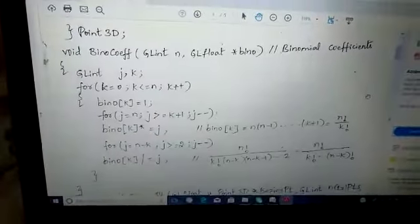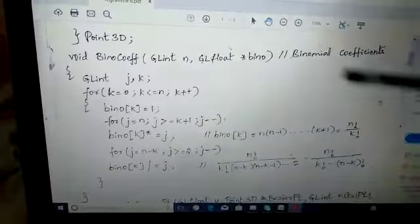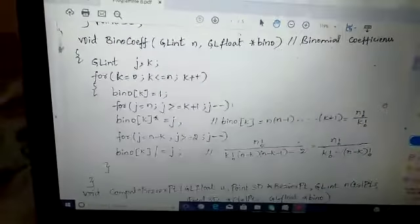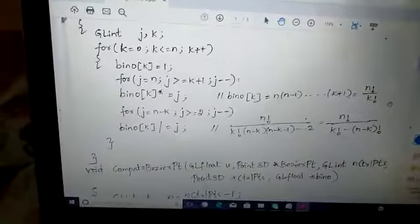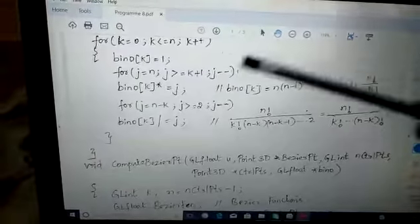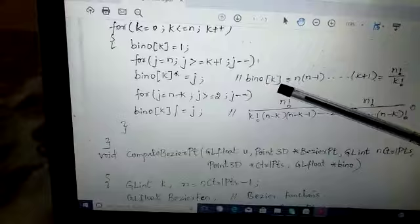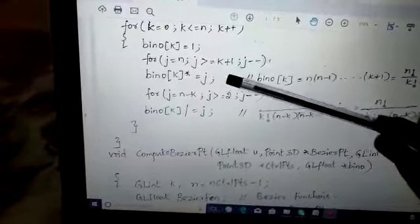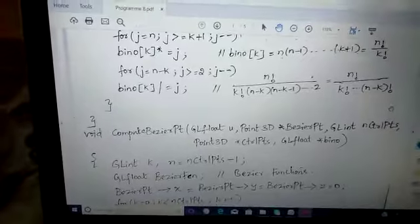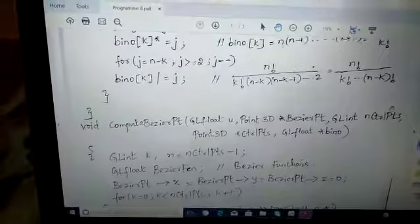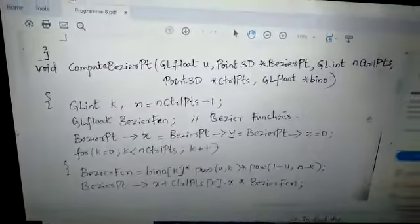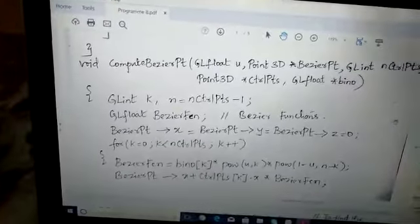We have a function binomial coefficients with respect to n and bino, where we have number of iterations with respect to the k variable, and we provide binomial of k with respect to j. We are providing the factorial of that, and we have the compute Bezier point function.